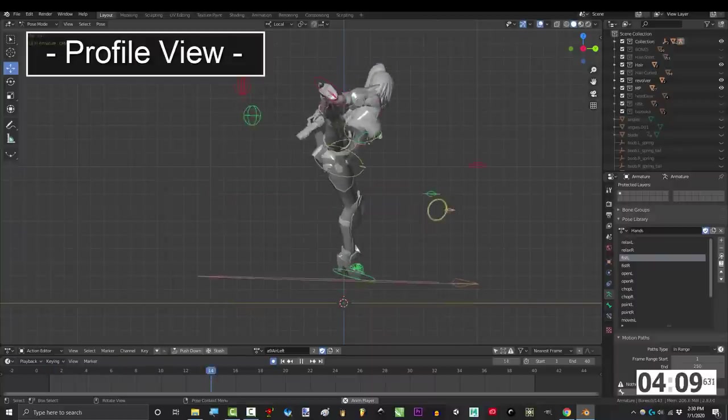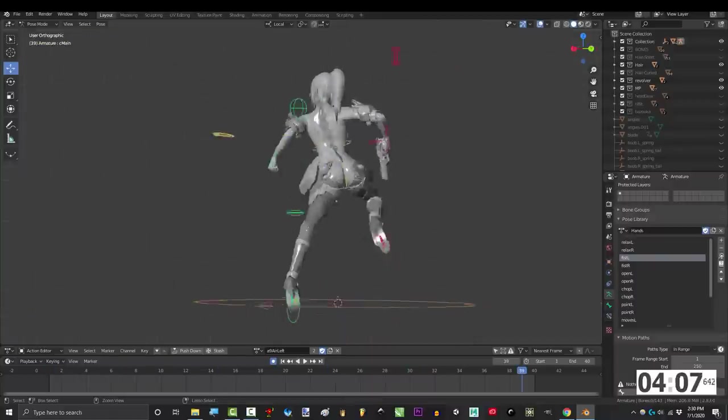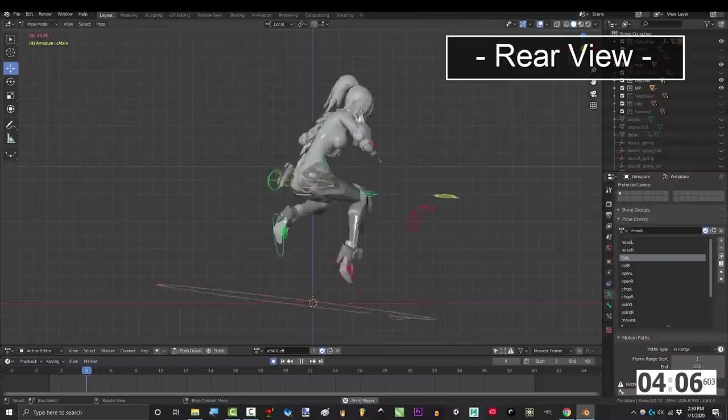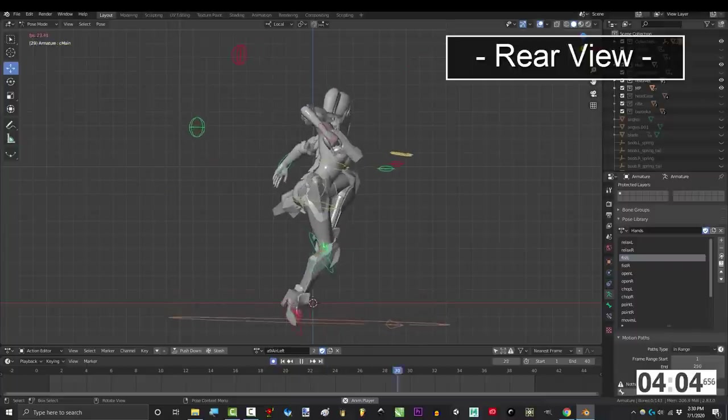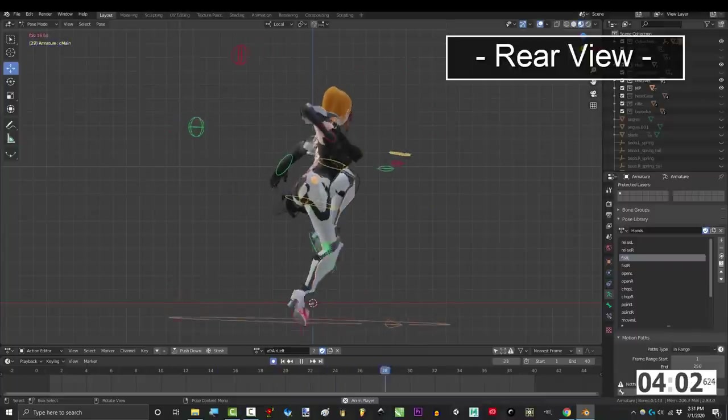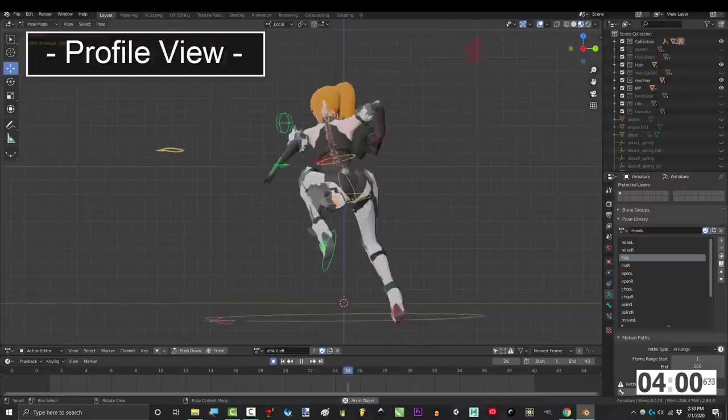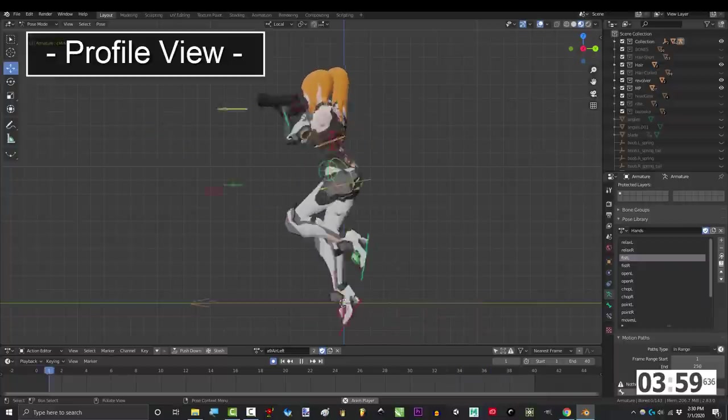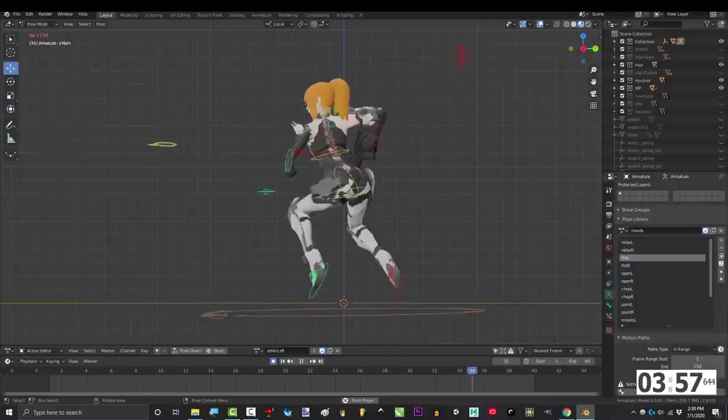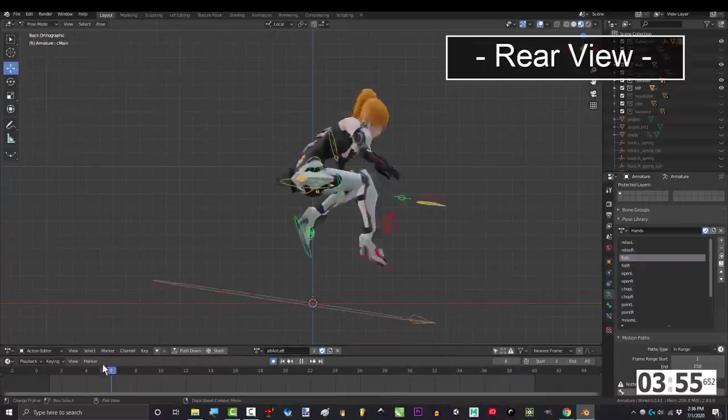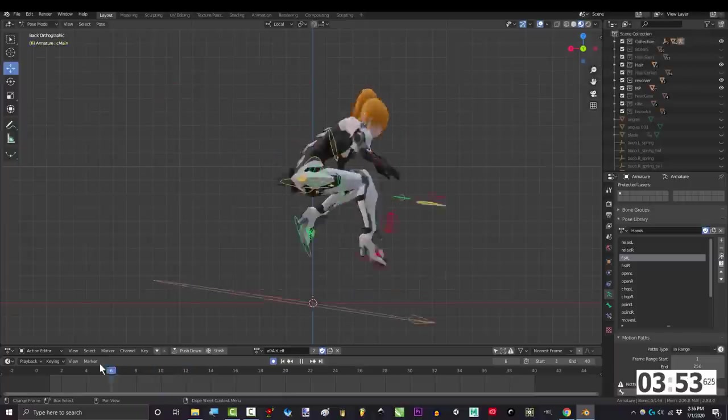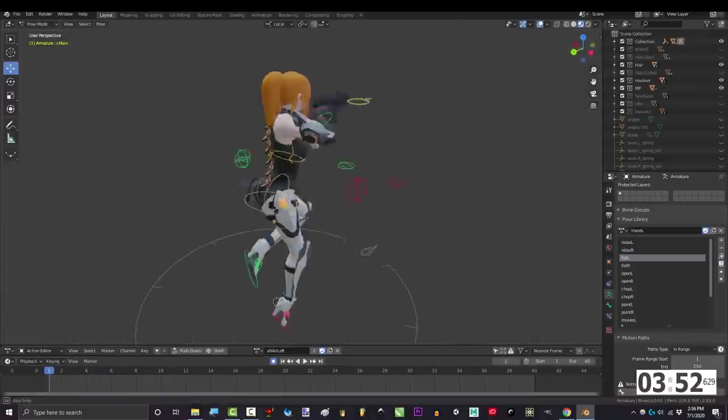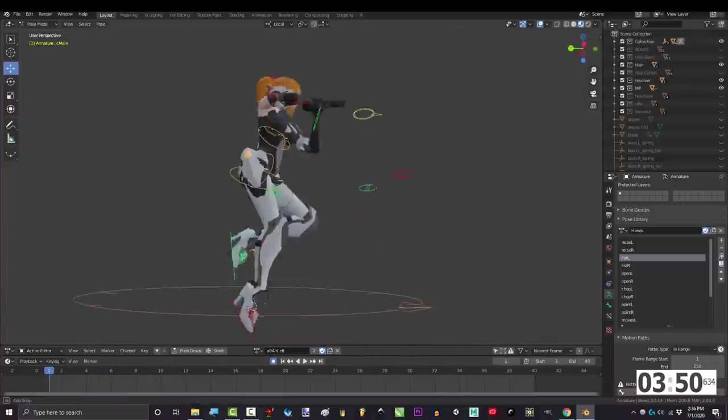You would be surprised just how much of a difference the camera angle alone will make. Here is Exa doing a kick, and it kind of looks like shit. Now, here it is from another angle. See that? The exact same animation can look completely different, depending on the position of the camera. You could have animated everything perfectly, but you would never know unless you move the camera to the right place. So try to start with the camera in the right place before you animate.